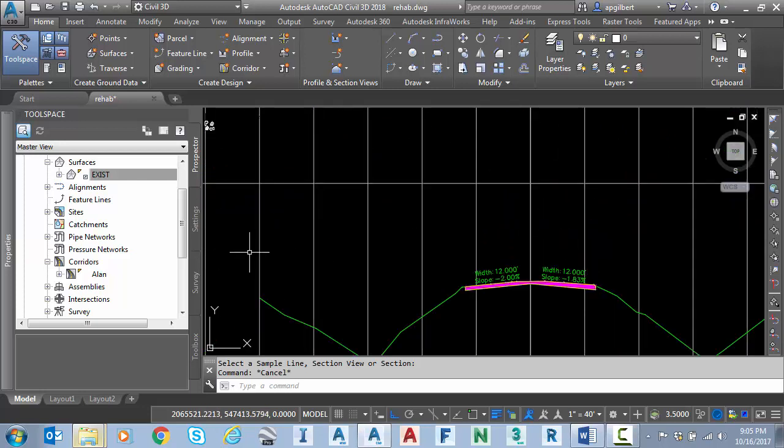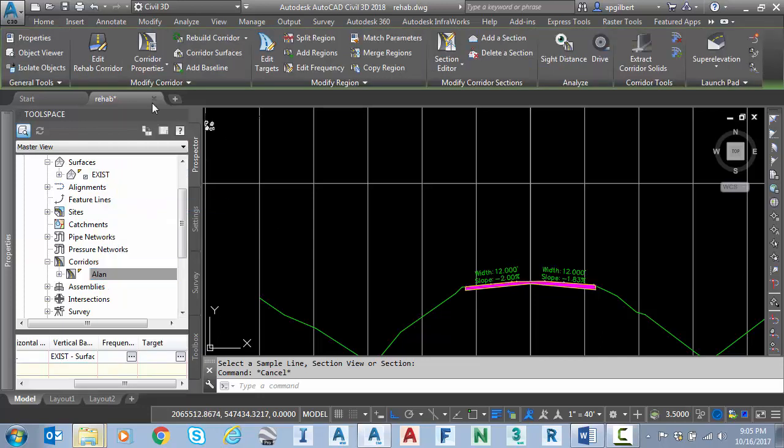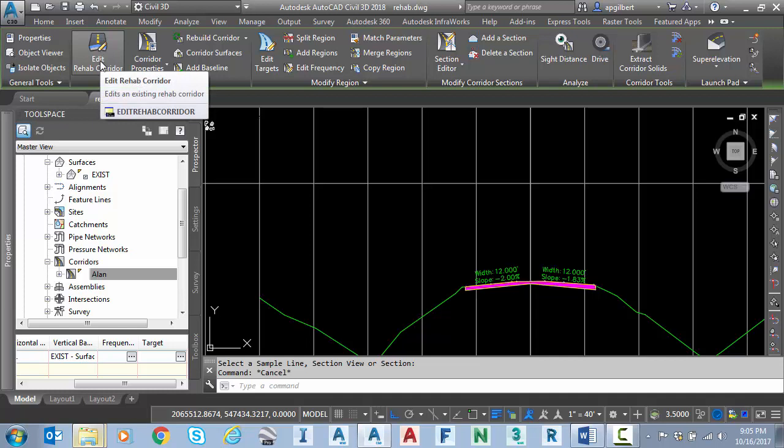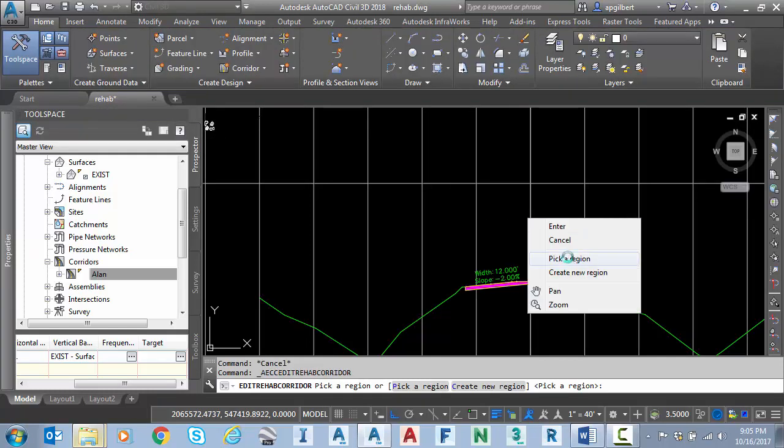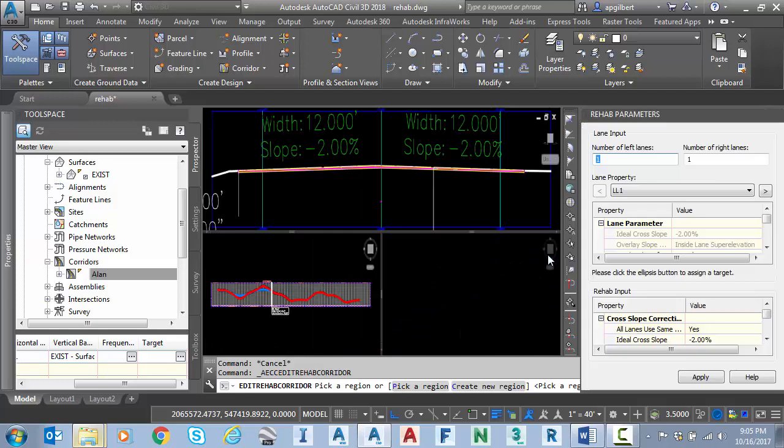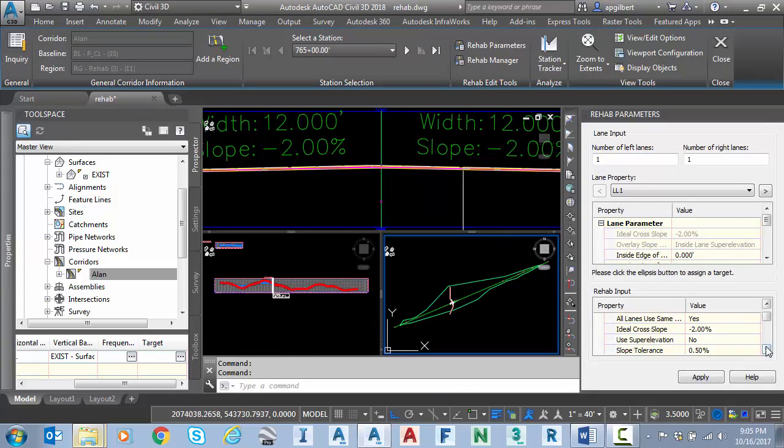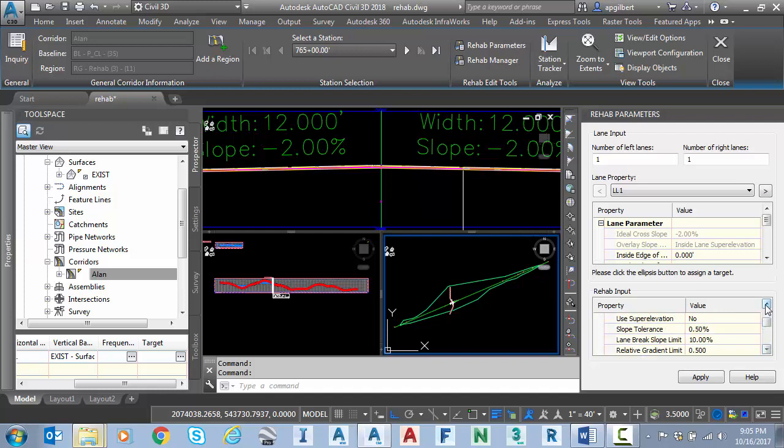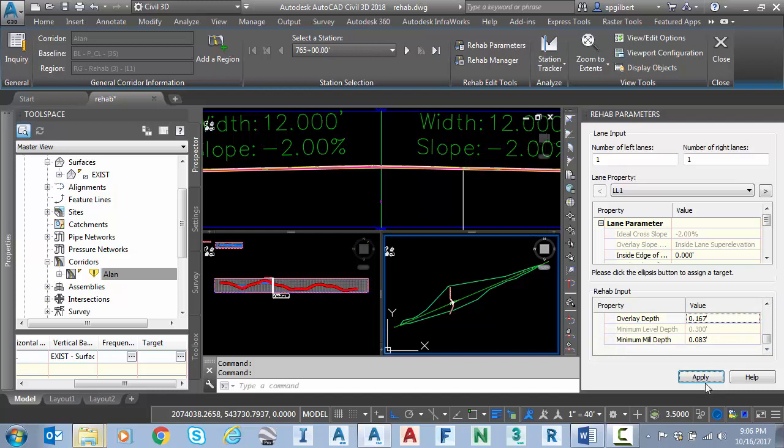So let's go back in the rehab area. If I right click on the corridor, say select, I go to edit rehab corridor here on the ribbon. It says pick a region. I only have one. So I'm going to right click and select pick a region, but it doesn't make me do it because I only have one region. So let's go and change the setting. We'll set the slope tolerance to 0% this time, just to see the difference. And I also set my overlay depth larger. Let's set it to 2 inches and hit apply.